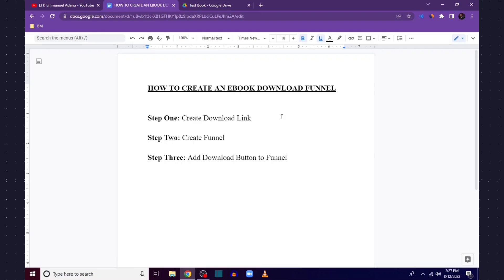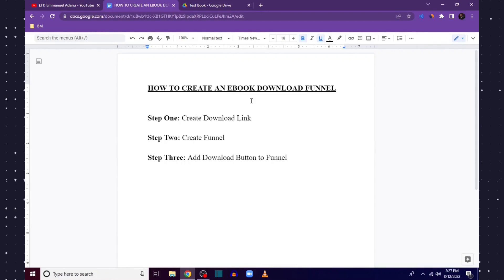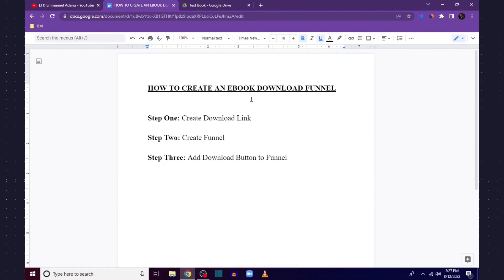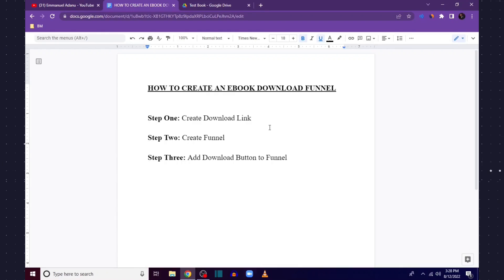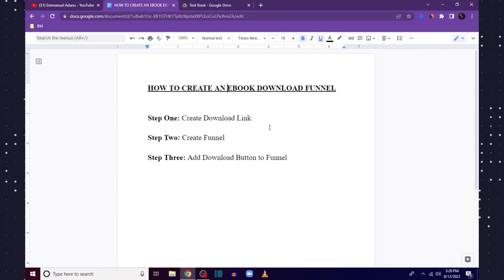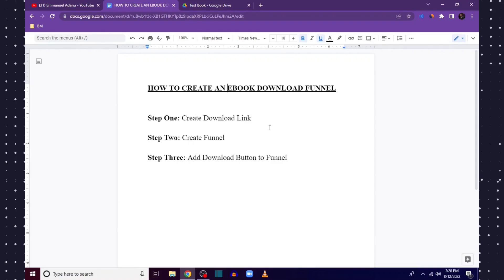Maybe you have a course — you can create a short PDF, share some information about the topic your course is about, and then try to sell them the course at the end. Also, after they download the book, a lot of them might not buy right away but they become part of your email list, so you can follow up and send them new offers. If you don't have your ebook yet, I have tutorials on this channel linked in the description.